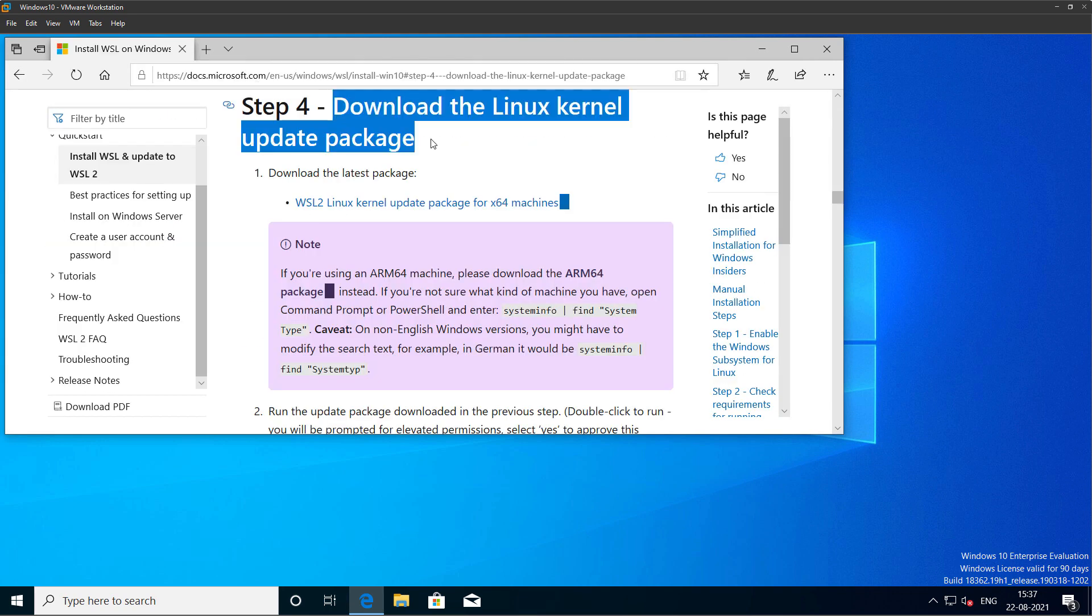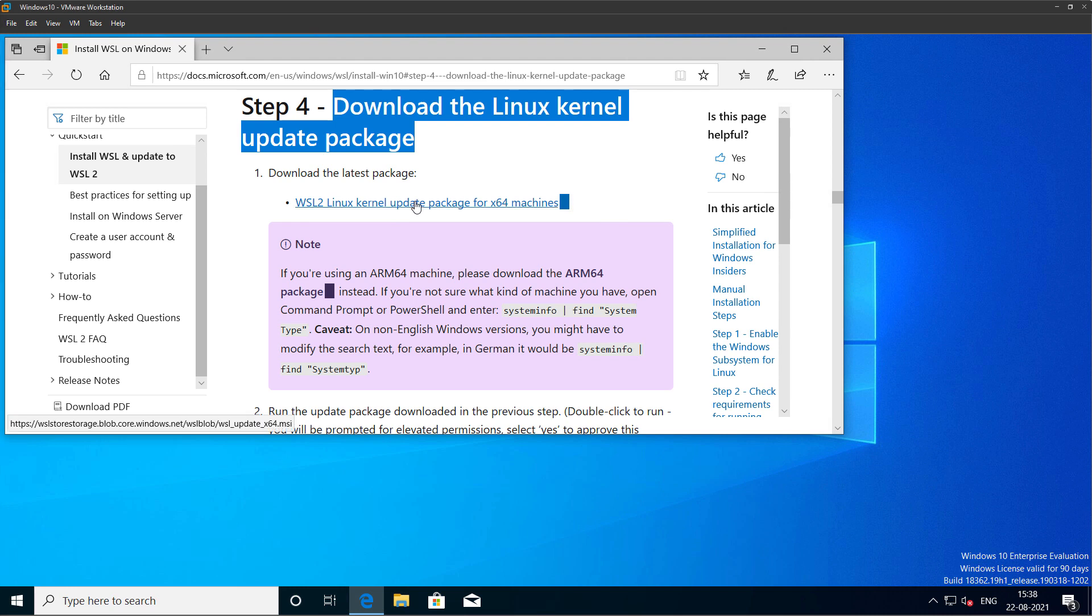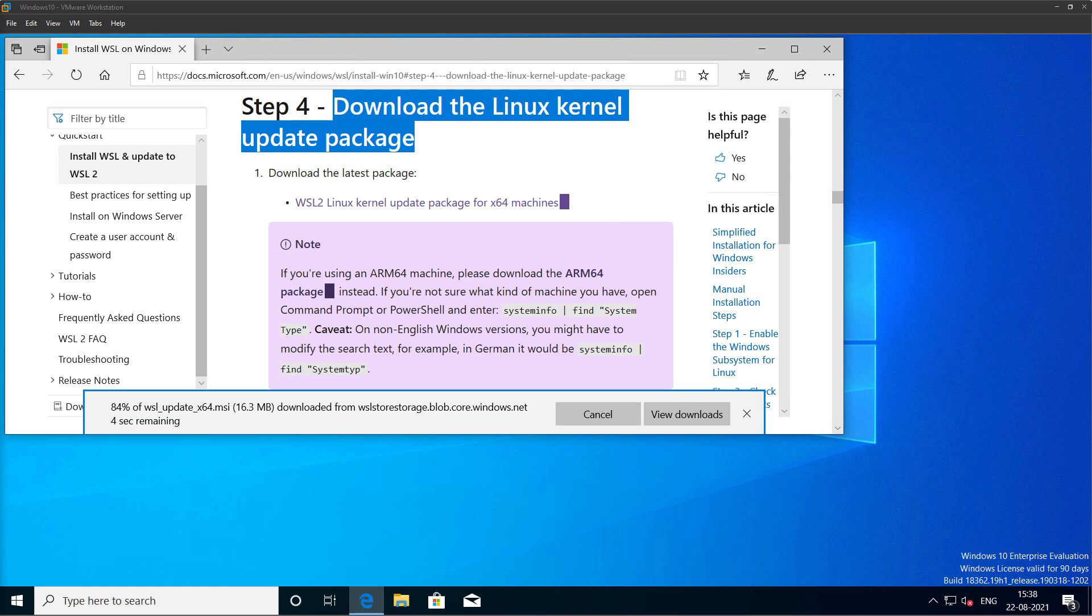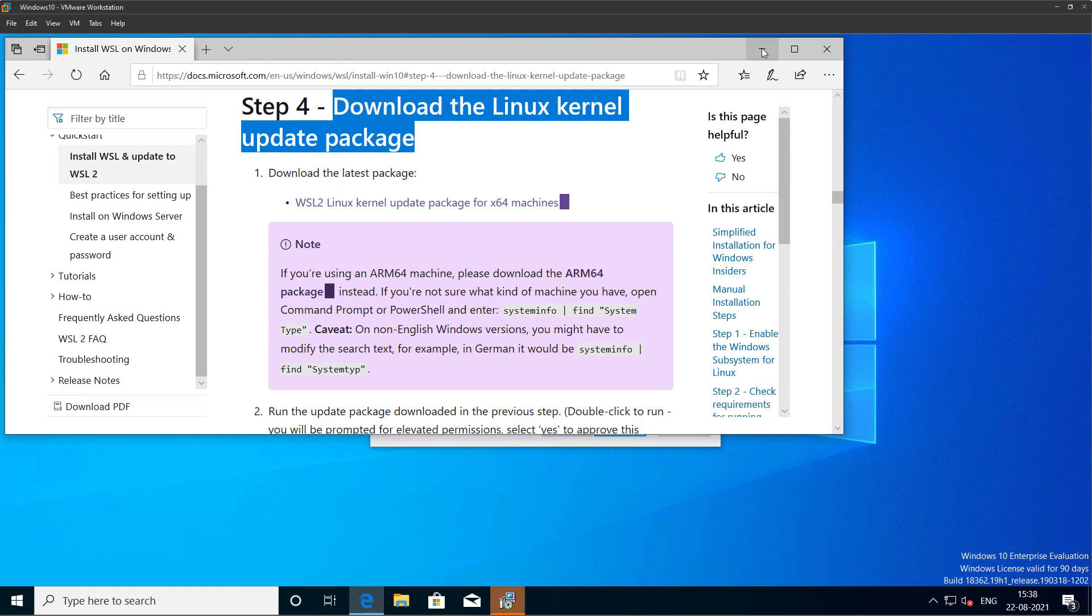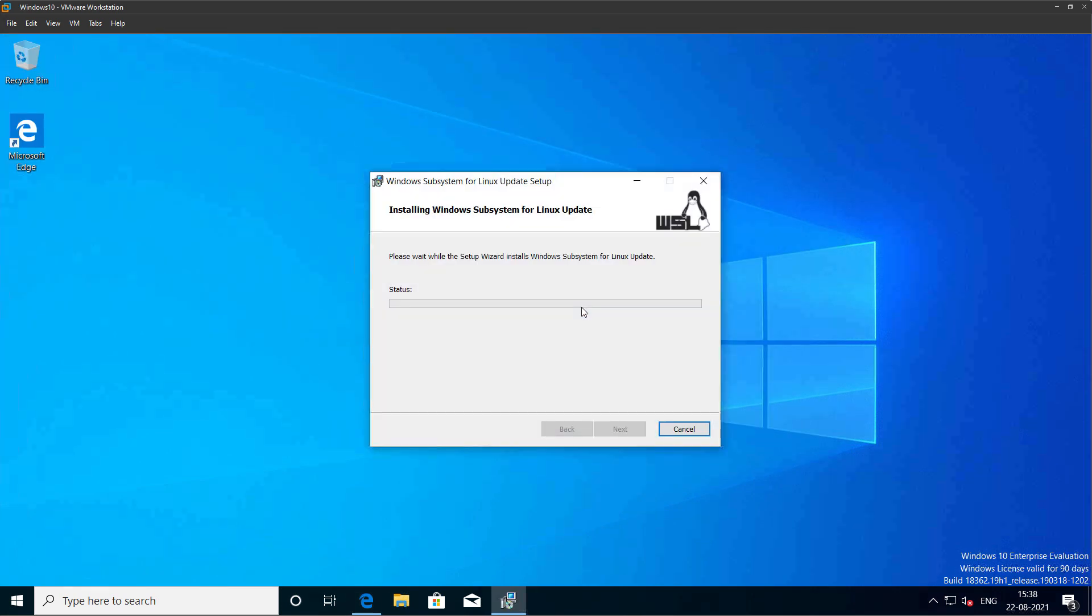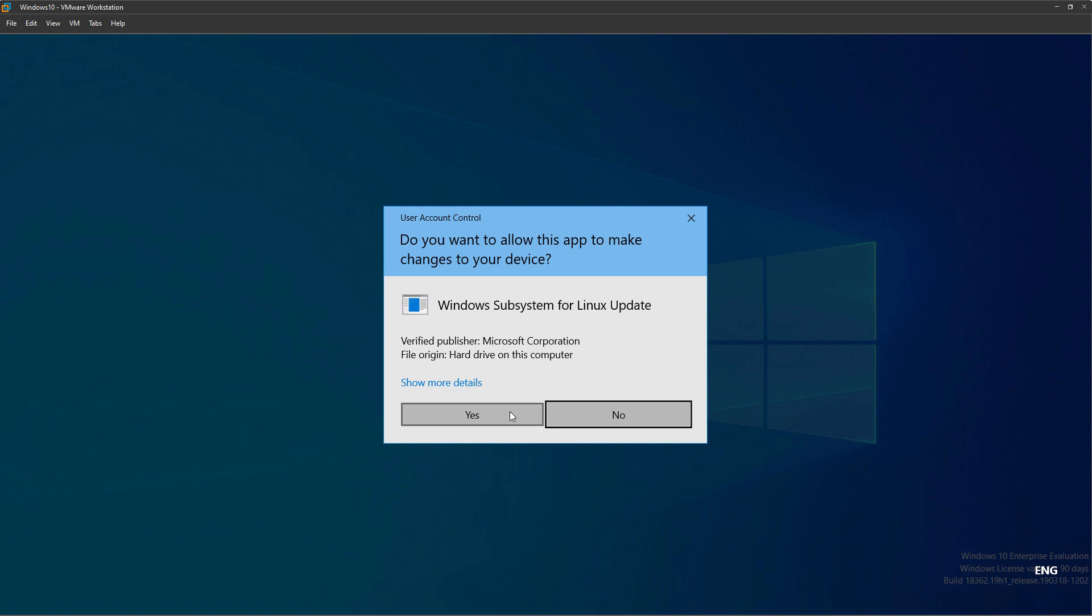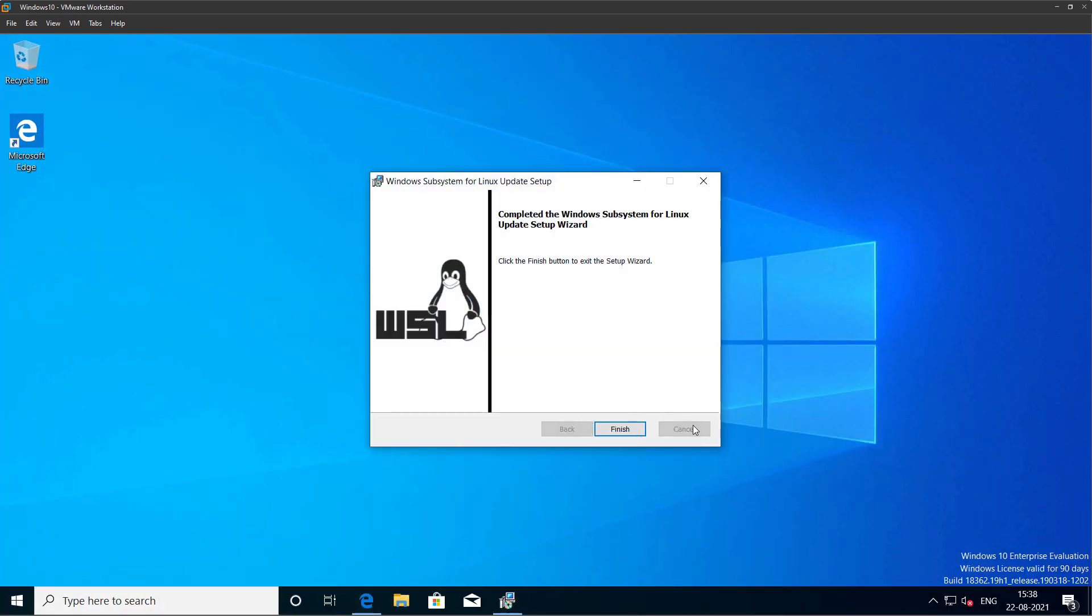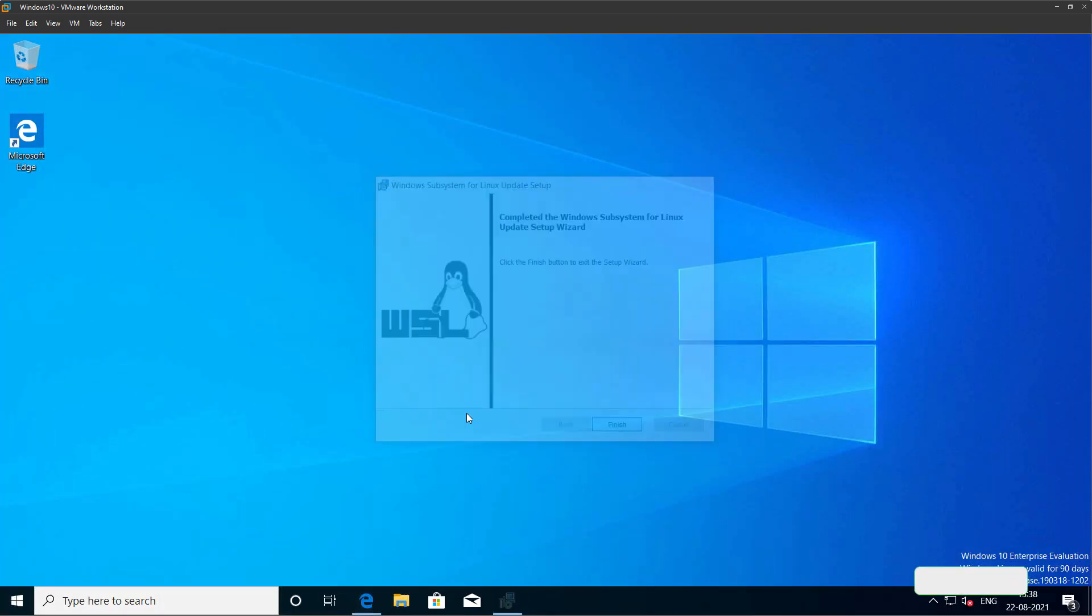You can see it says download the Linux kernel update package. I'll click on the link WSL2 Linux kernel update package for x64 machines. Click run, click next on the welcome screen, click yes, and click finish.